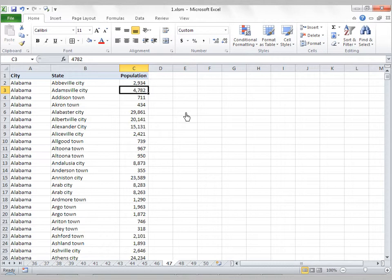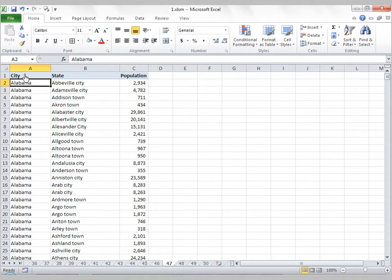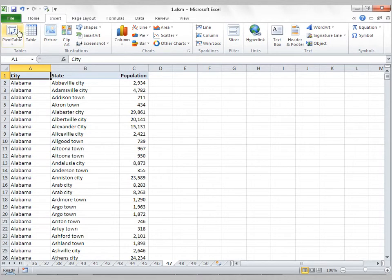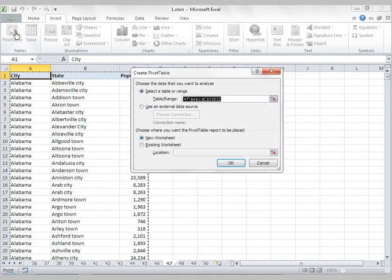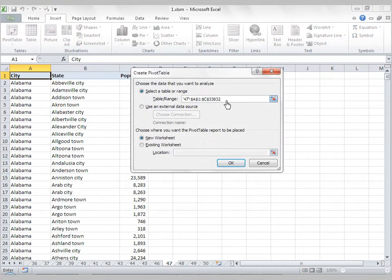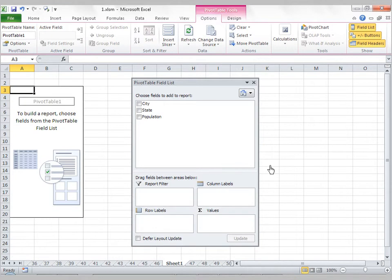So the first thing I'm going to do is create a pivot table. I'll place my cursor inside my data set, click on Insert, Pivot Table. Everything looks fine here, so I'll press OK. This creates my pivot table along with my pivot table field list.